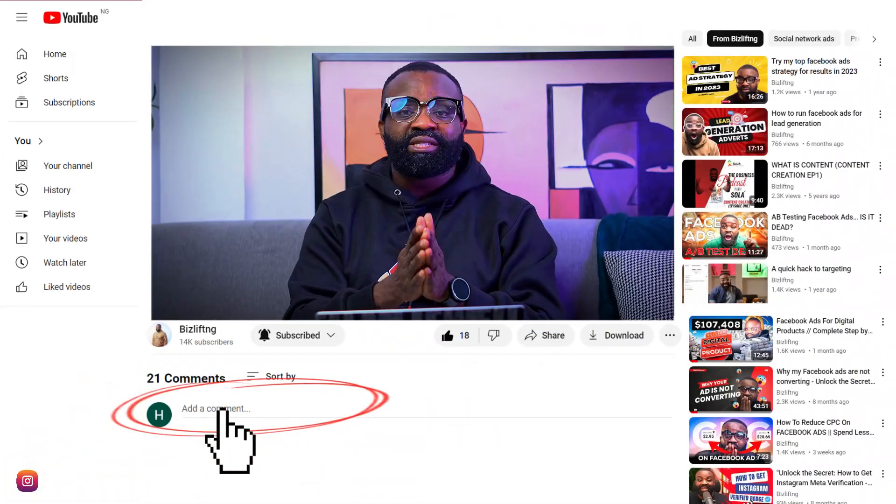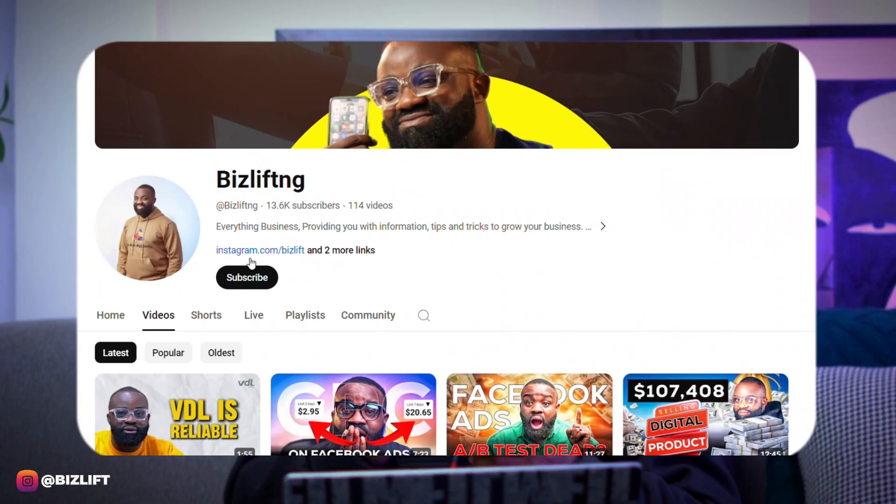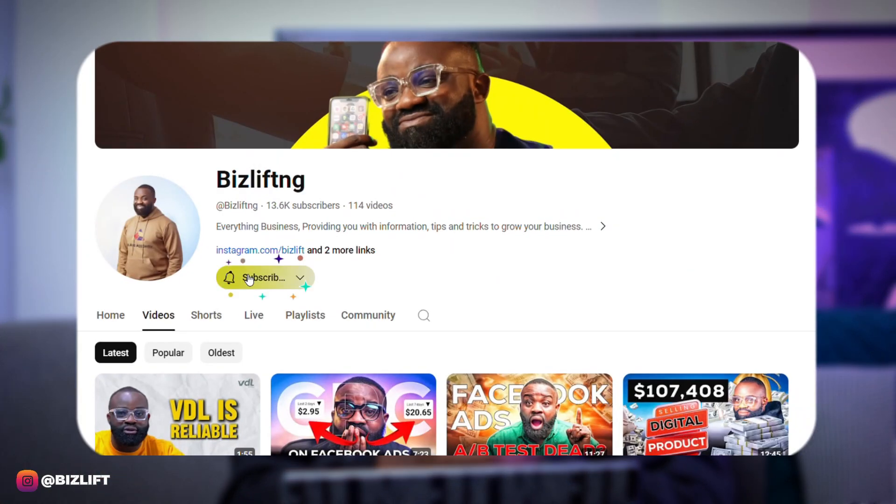What other video would you like me to share on this channel for you to watch and learn from? Leave it in the comment section. And if you've watched thus far, please subscribe to my YouTube channel and also give it a thumbs up so that a lot of people can see this video. Remember to also leave a comment and let me know the next video you want me to create or what questions you have concerning Facebook ads, Instagram ads, any type of ad.